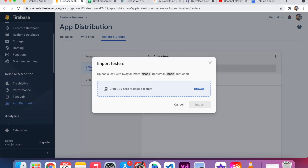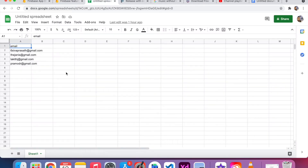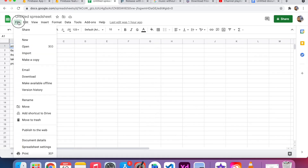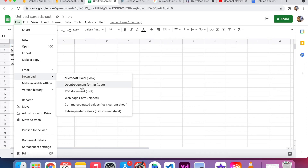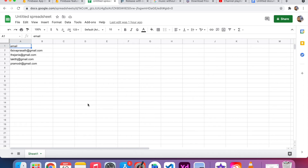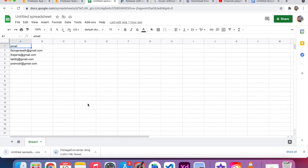The first column name is 'email', which is required, and the second one is optional, called 'name'. CSV stands for Comma Separated Value and we can create it from an Excel sheet. I already created one column called 'email' and added four email addresses. I click File, then Download As, and select CSV (Comma Separated Values). The download is finished.